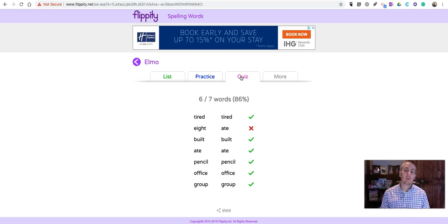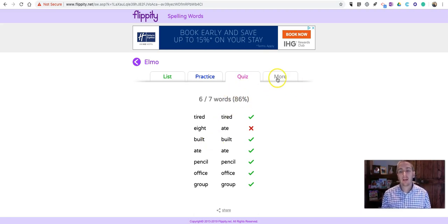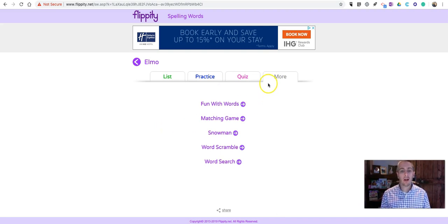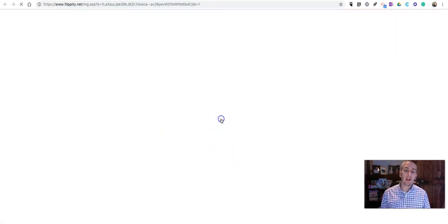And then, we can see how I did there. And then, we have the option for more activities, like doing a matching game.